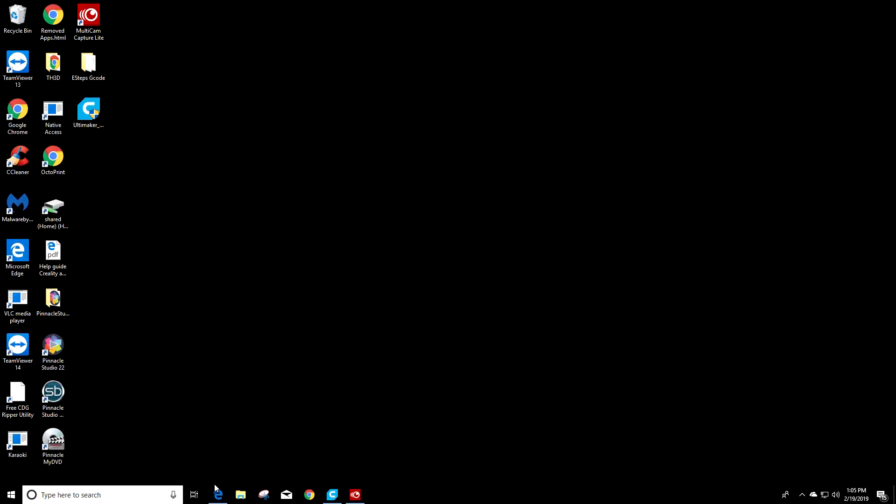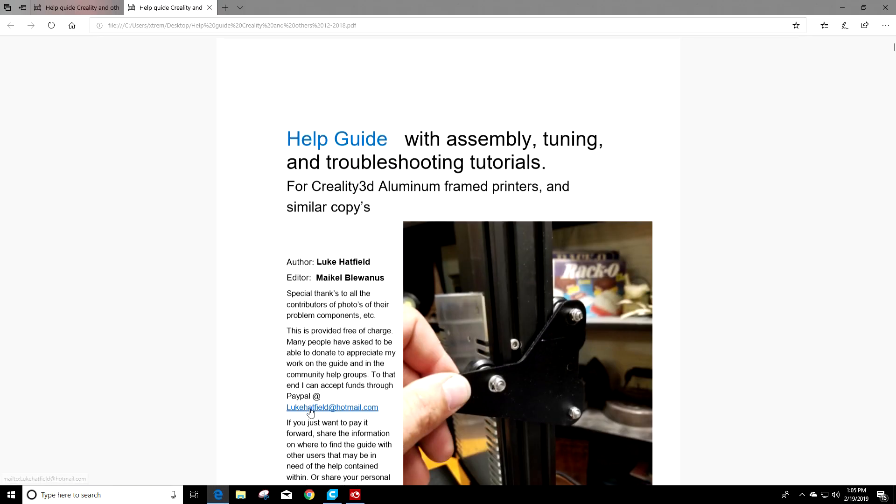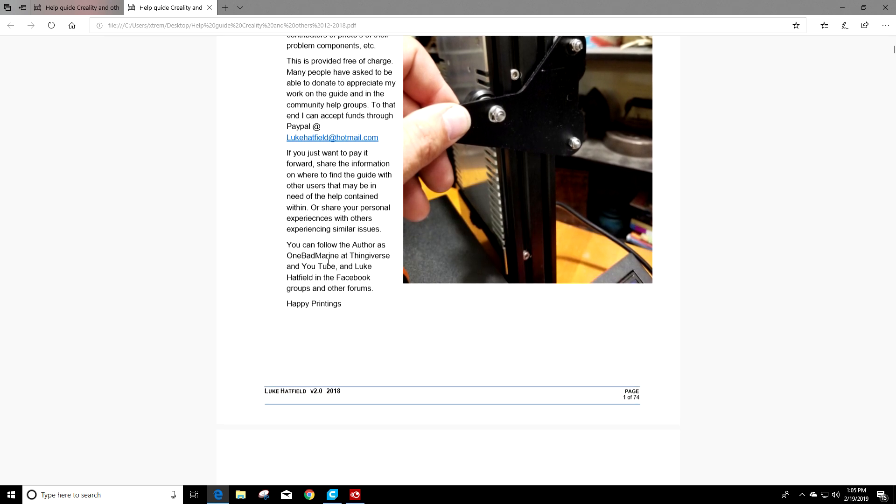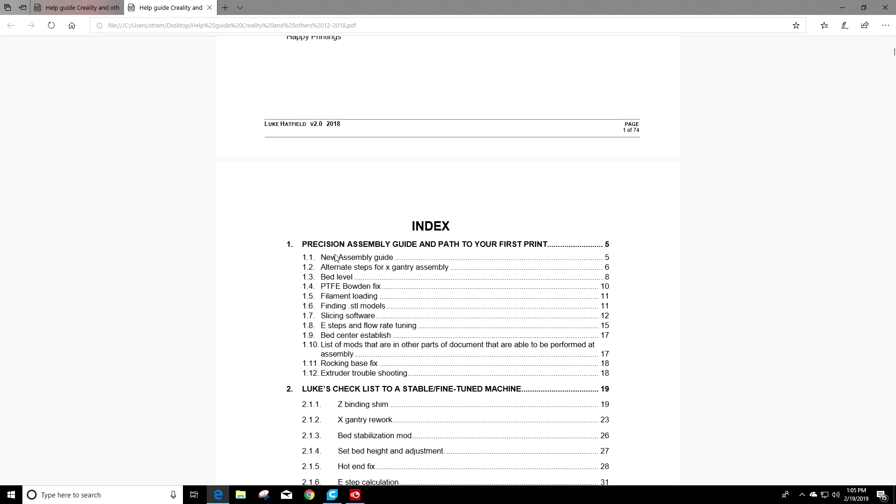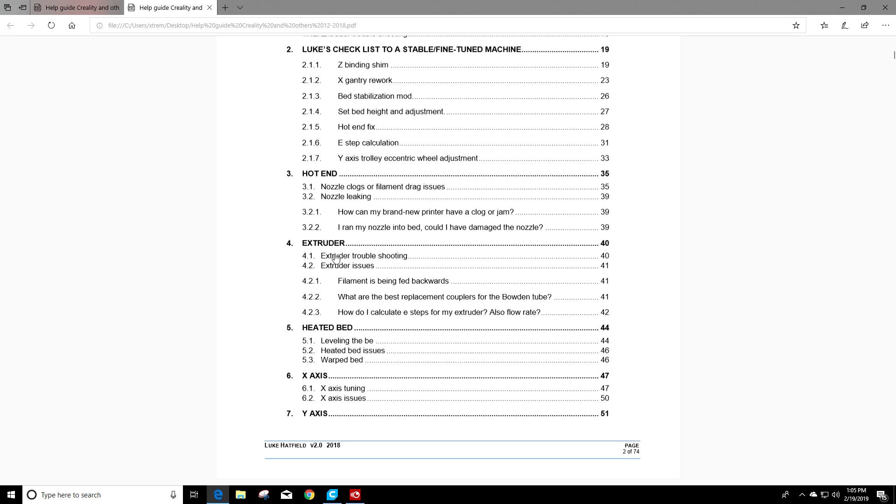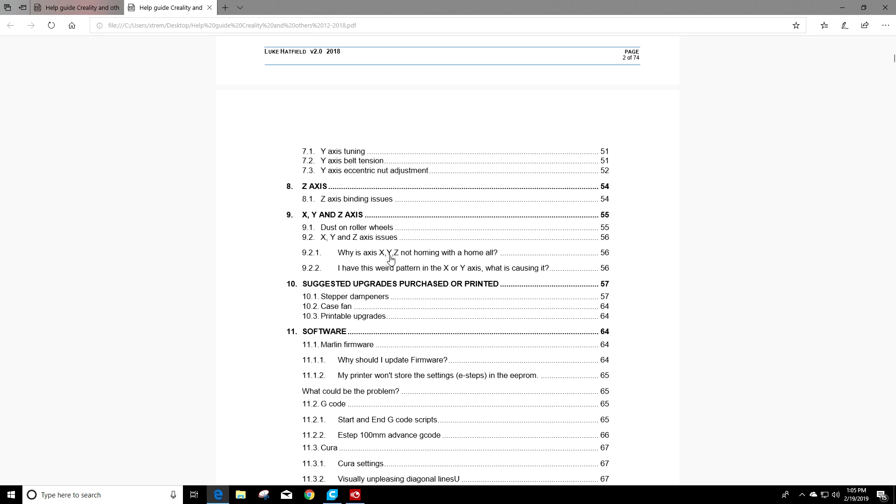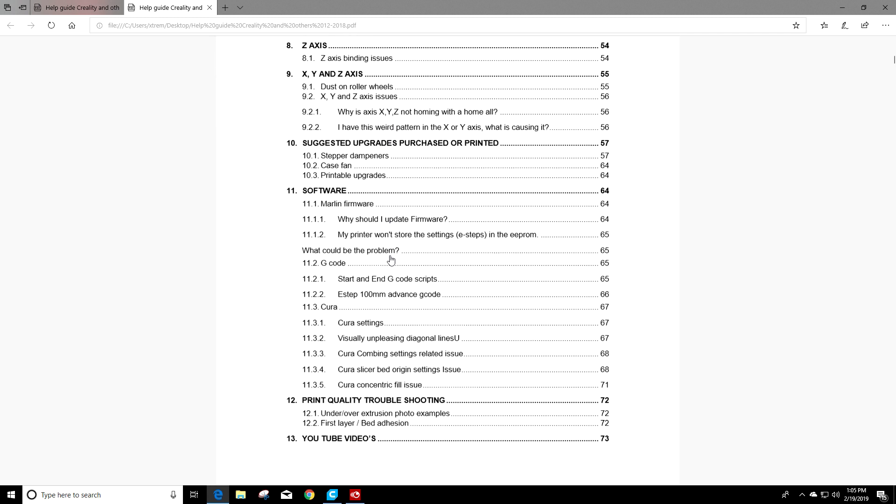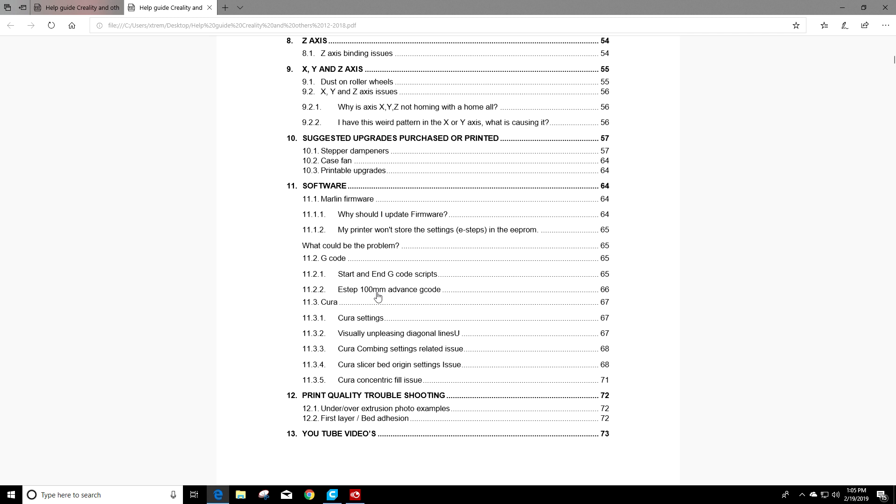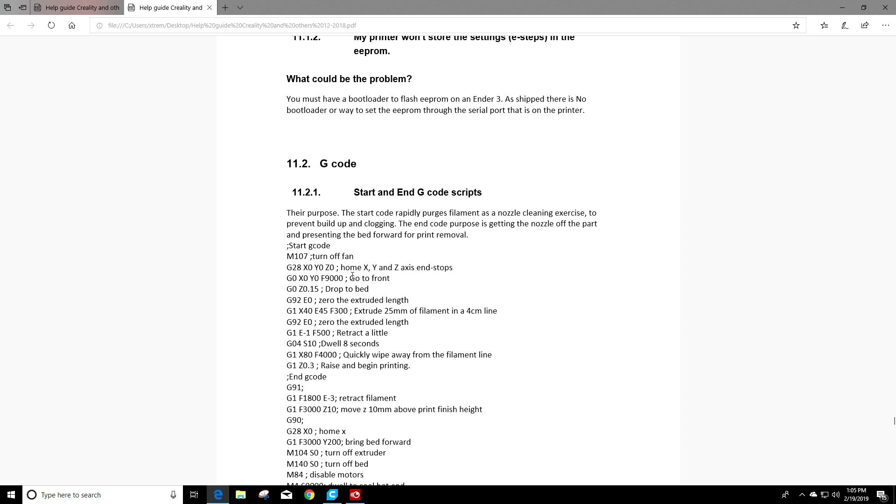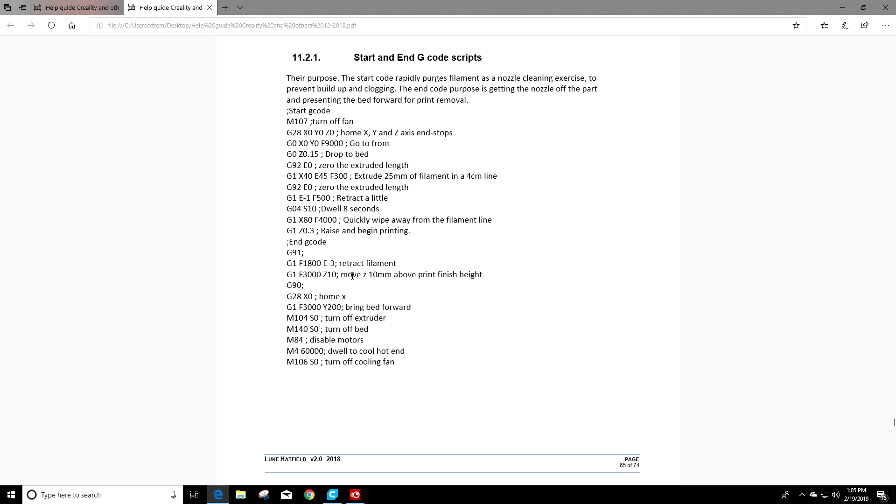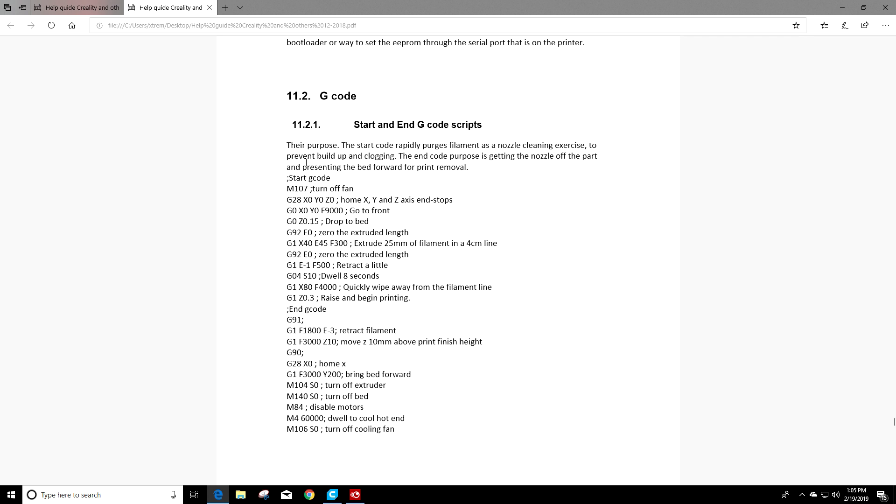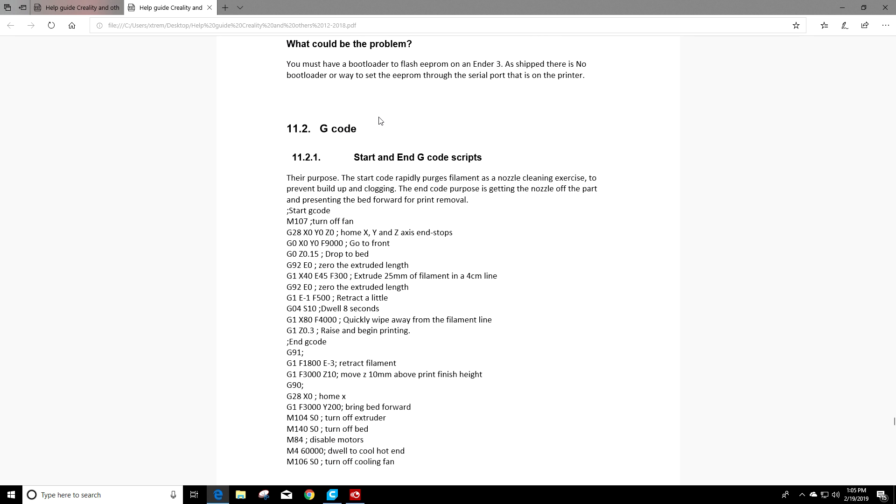So the first thing we're gonna do is go ahead and open up Luke Hatfield's Help Guide and we're gonna scroll down to the index. I already had it open but I just need to get to section 11.2.1. So we'll scroll down. Luke has it set up so all you have to do is click on the section you want. It'll take you right there. So that's what we'll do and now we're at section 11.2.1.